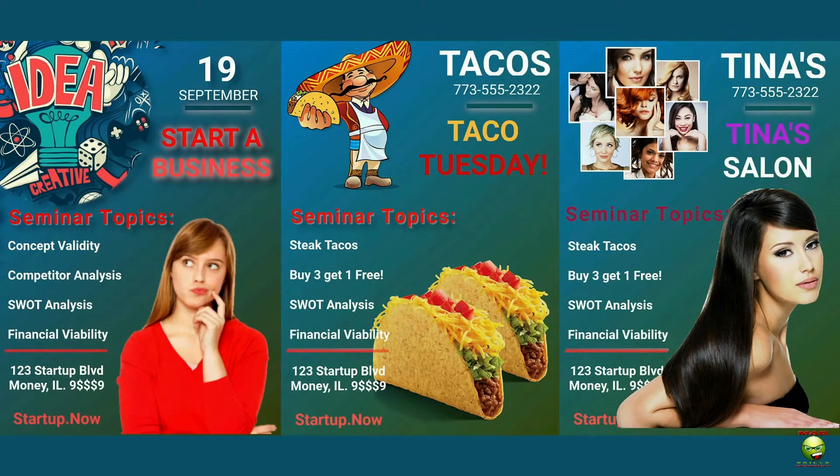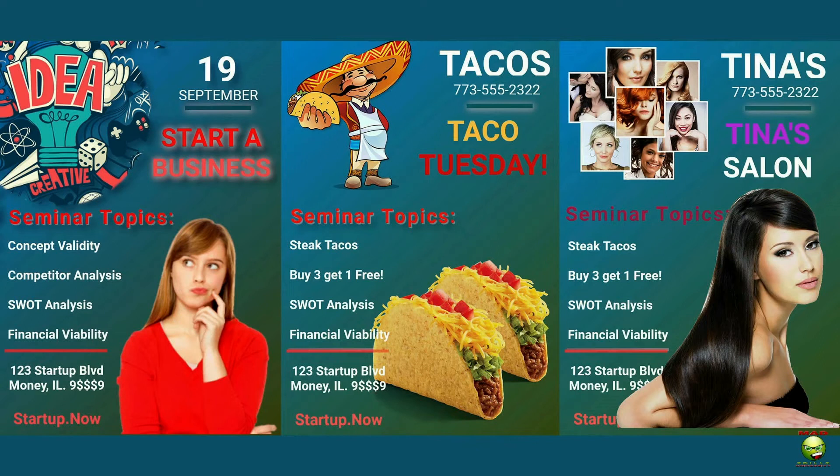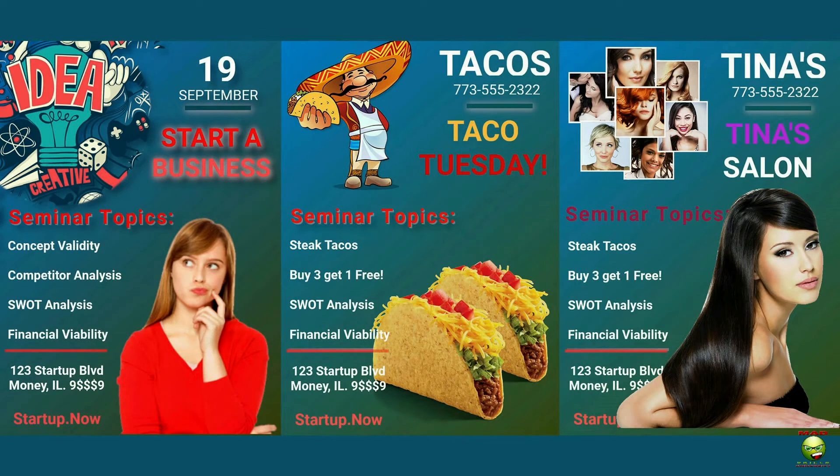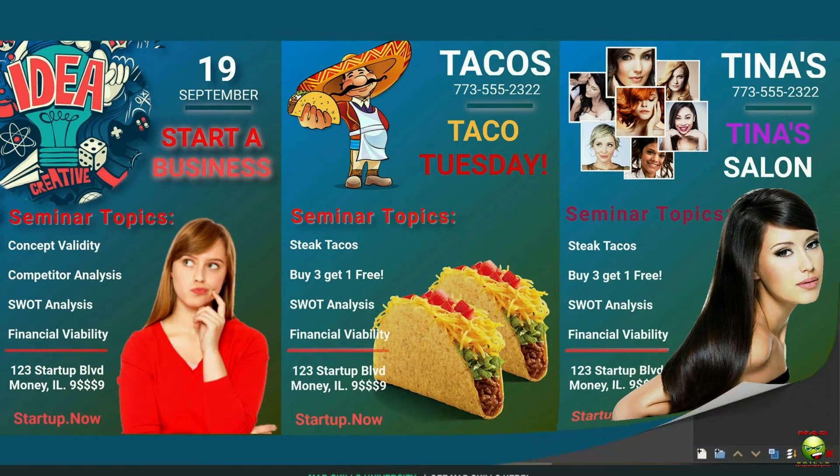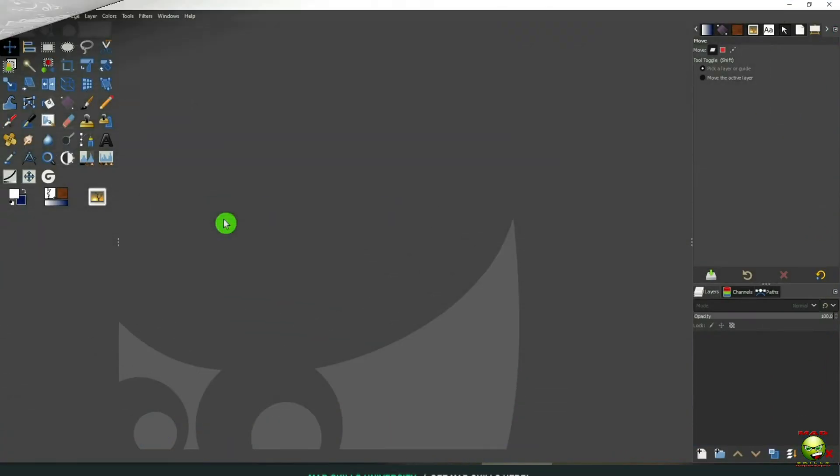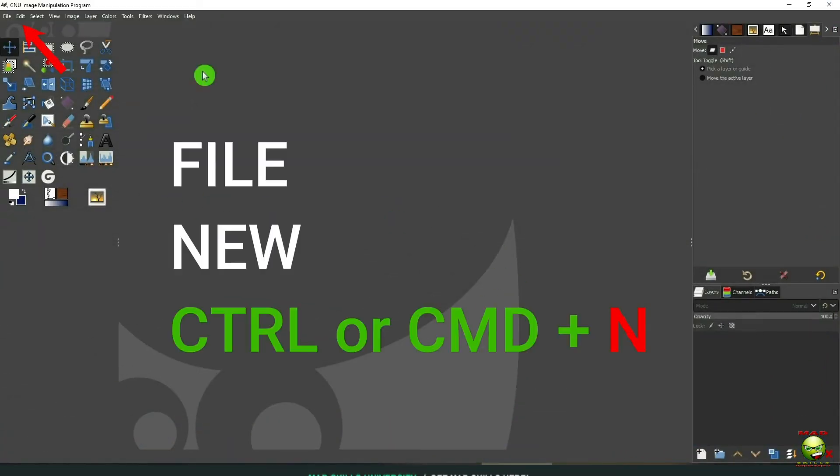Mad Skills University. Today I'm going to show you how to create three simple flyers in GIMP. One's going to be how to start a business. We're going to do a Taco Tuesday and a Tina Salon based on the same concept. Let's get started.